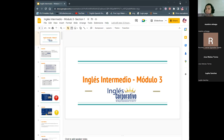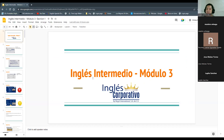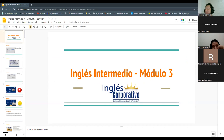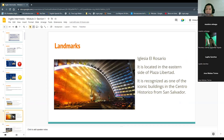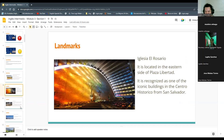Did you finish section one? No, okay, no problem. We are going to continue right now with the topic about passive voice. Do you have any question, any doubt, any comment about yesterday's class? No questions, okay.